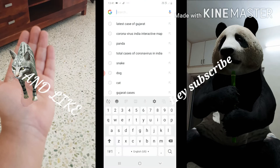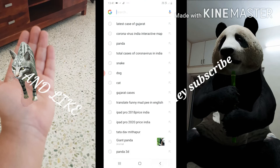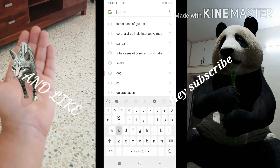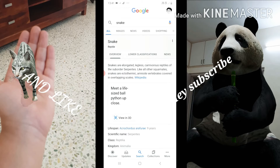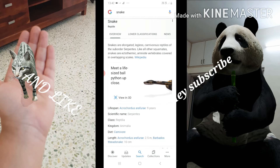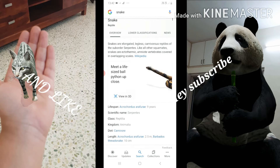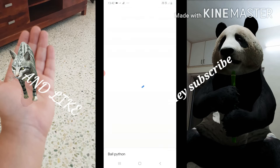What you can do is search for any animal in the Google search bar — let's do snake first. Once you've typed it, let it load. If you get a snake image, you have to click 'View in 3D', but it is only available for certain animals like dog, bat, lion, panda, etc.